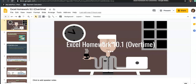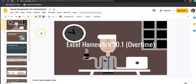In this video, we will go over Excel homework 10.1 over time together. This is the last Excel homework for this semester. We only have 20 Excel assignments, and this is number 20. So after this one, you will have no more Excel homework.